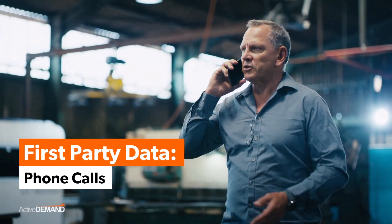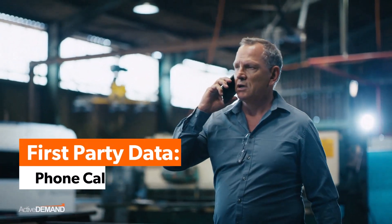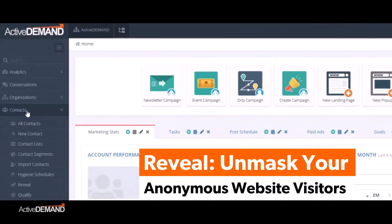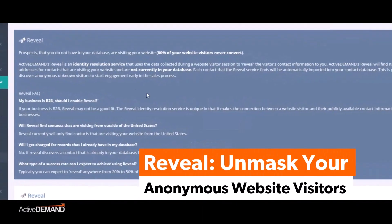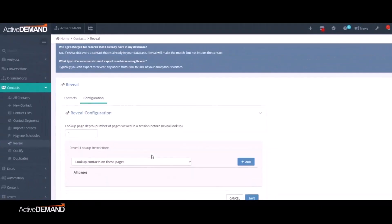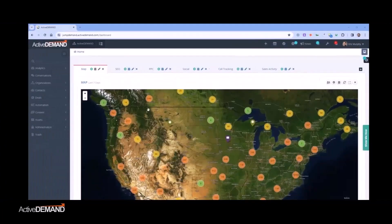Our new data services also have access to data from other sources. Meet Reveal Identity Resolution. It unmasks anonymous website visitors, revealing names, phone numbers, email addresses, and more. Think of it as your marketing detective.